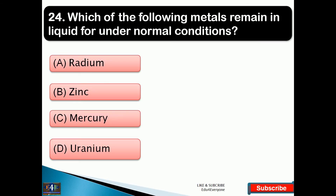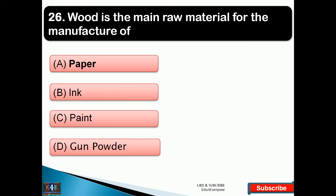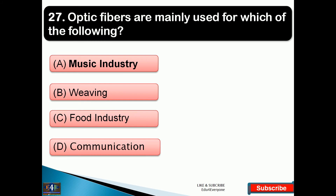Which of the following metals remains in liquid form under normal conditions? The right answer is option C, that is mercury. Detergents used for cleaning clothes and utensils contain — option C, that is sulfonates. Wood is the main raw material for the manufacture of — the right answer is option A, that is paper. Optic fibers are mainly used for which of the following? The right answer is option D, that is communication.